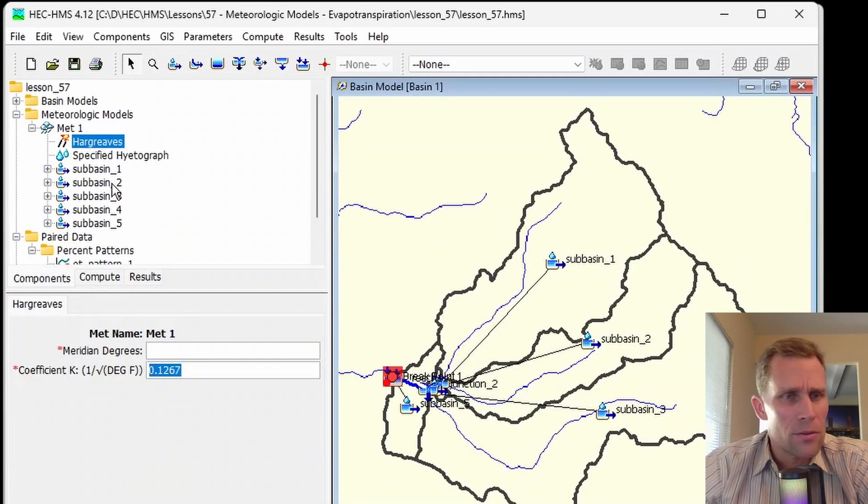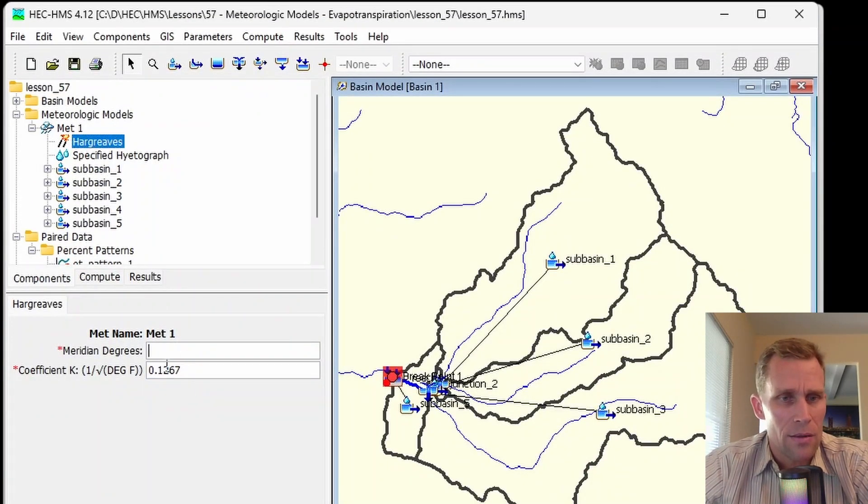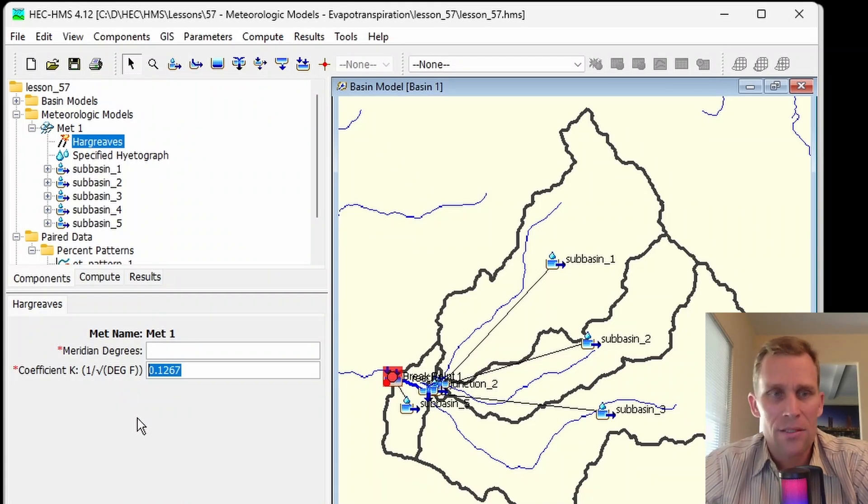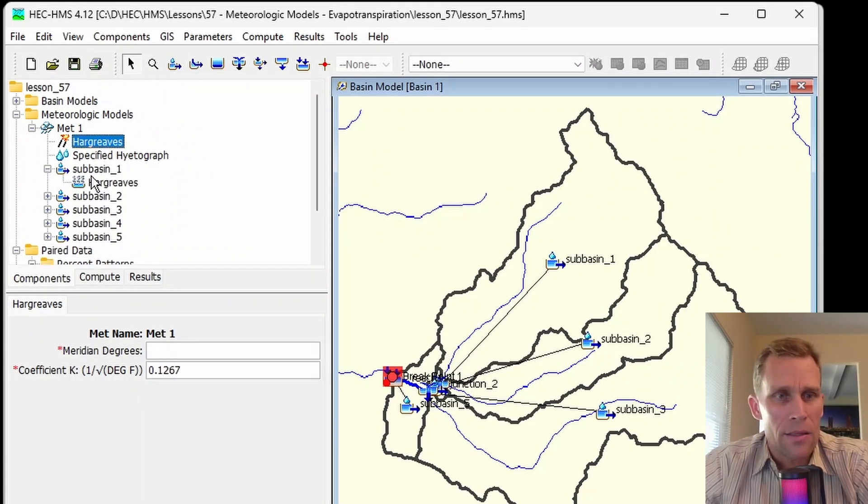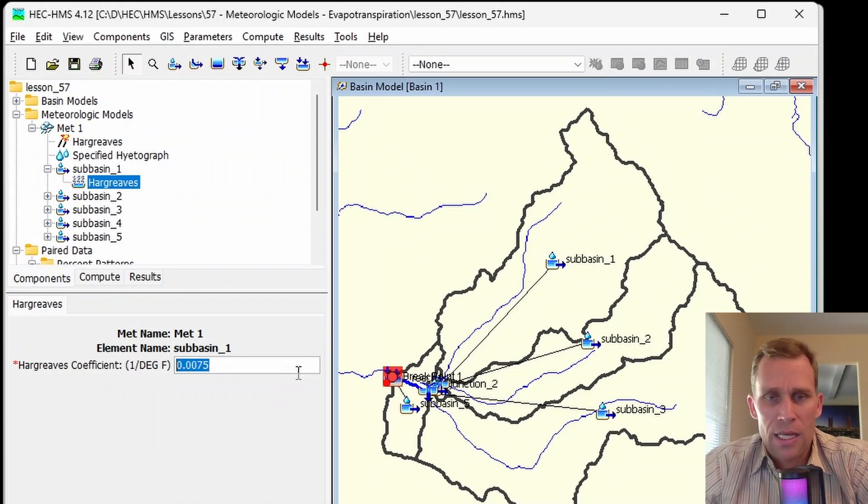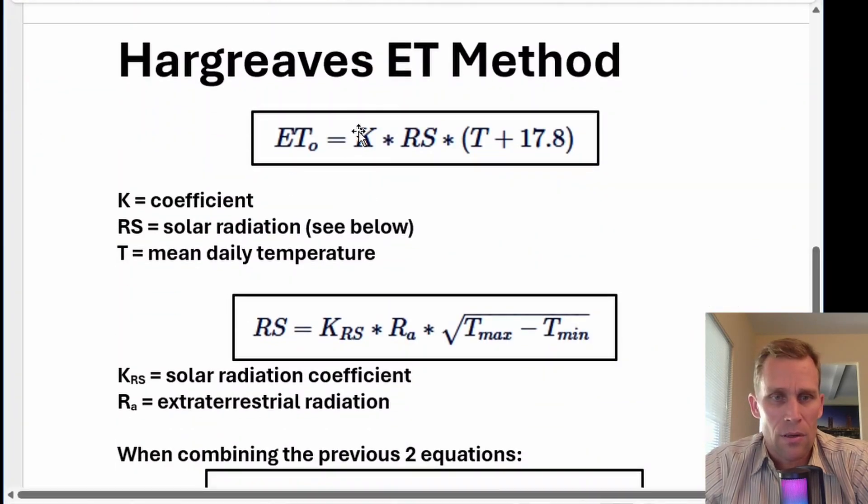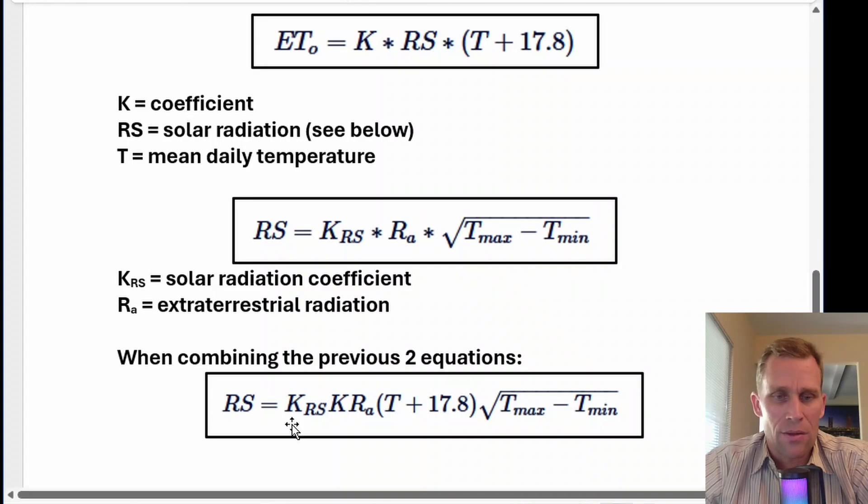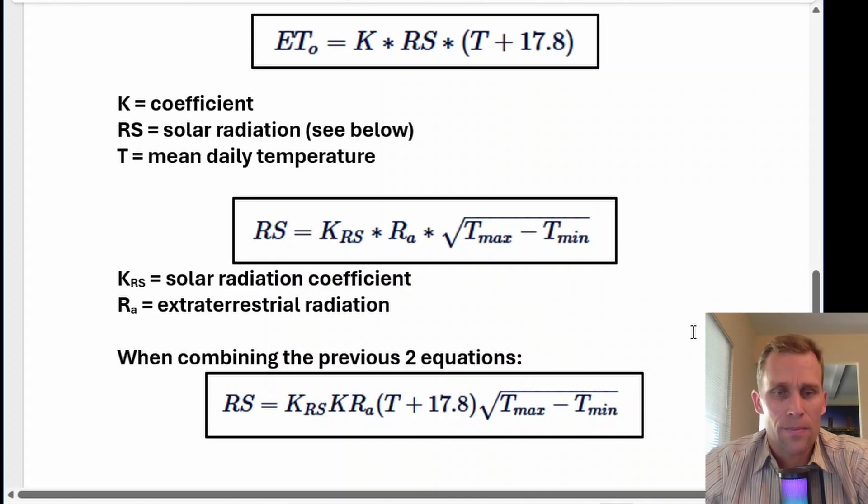This right here is our K coefficient sub RS. And then this coefficient right here would be the first K coefficient. If you want to combine the terms all together, this is what it looks like.